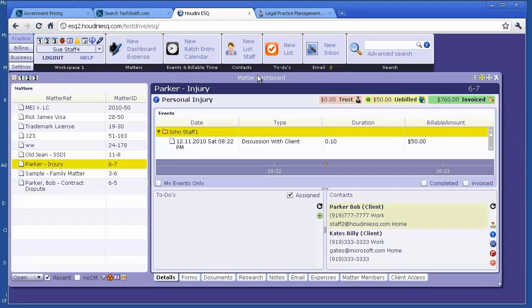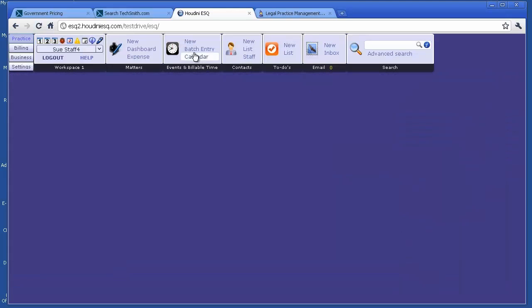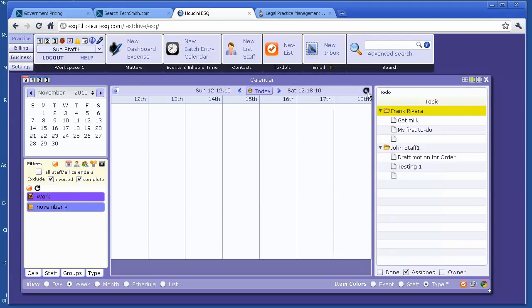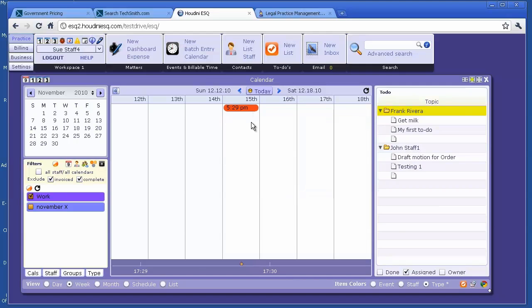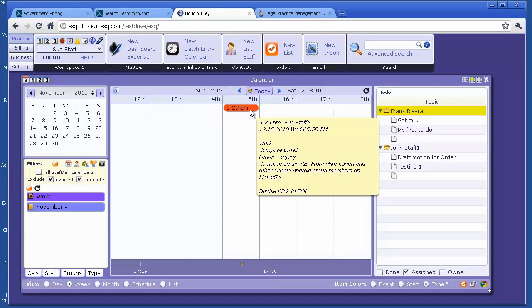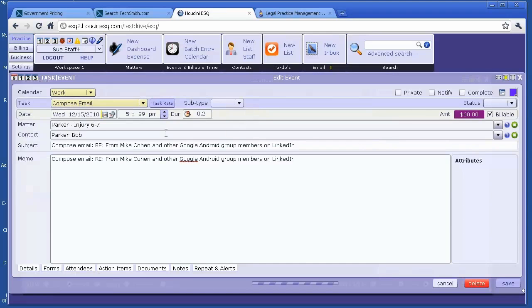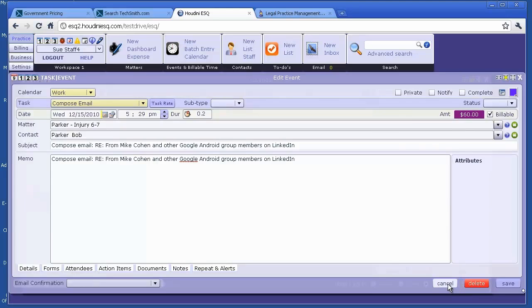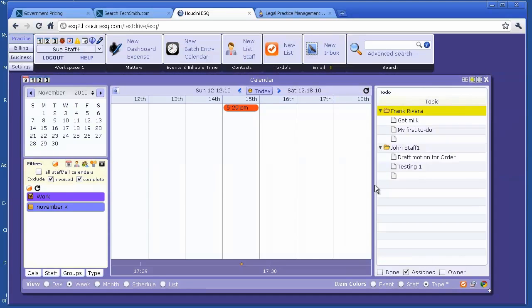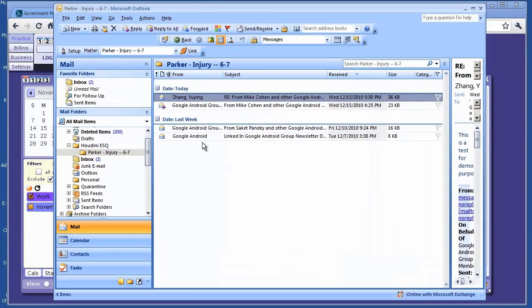If you check your calendar, let's refresh. This is today, and if you look at that, this is a billable event. It opens up - it's 0.2 hours. Based on your hourly rate, it's $60. All that is done with a single click. You don't have to do anything inside HoudiniESQ, just a single click on email in Outlook.